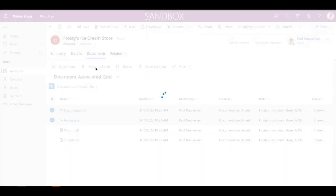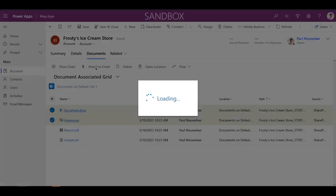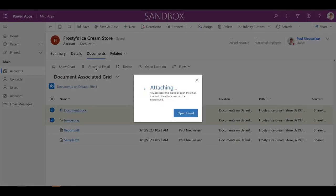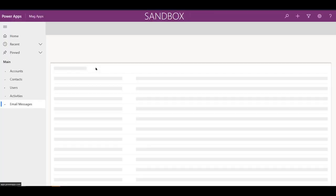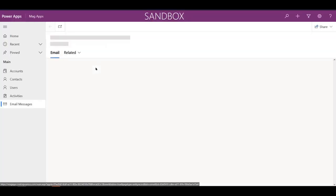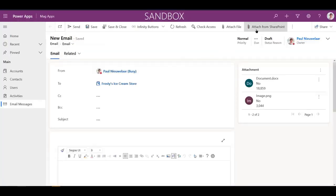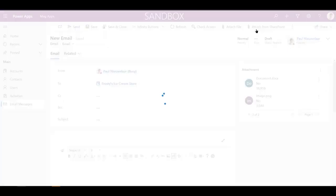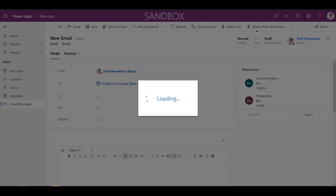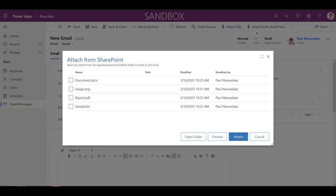The files are uploaded in the background allowing users to continue editing their email while they're being attached or simply wait for them to complete. Once the email opens, users can attach additional documents if needed using the same Attach from SharePoint button shown earlier.